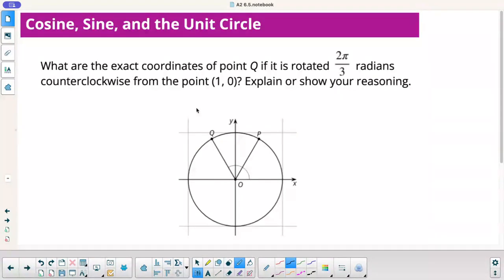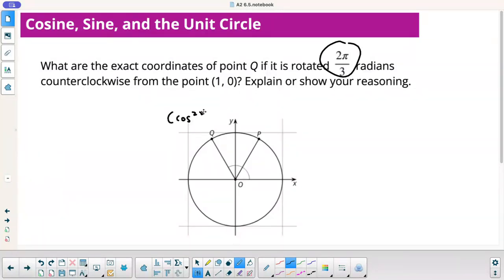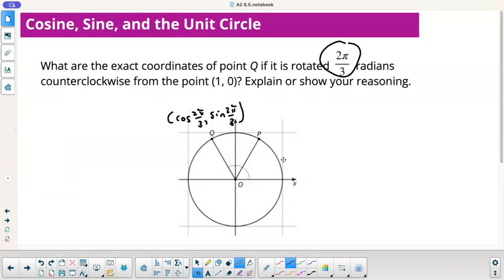What are the exact coordinates of point Q if Q is rotated 2 pi over 3 radians counterclockwise from the point 1, 0? We know theta, so the x-coordinate is cosine of 2 pi over 3, and the y-coordinate is sine of 2 pi over 3. If you've watched my other videos explaining the unit circle, you could get that exact value using right triangle trig.